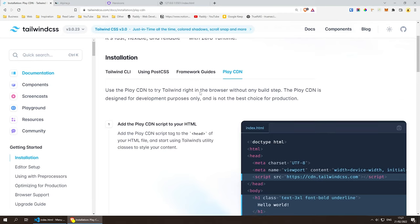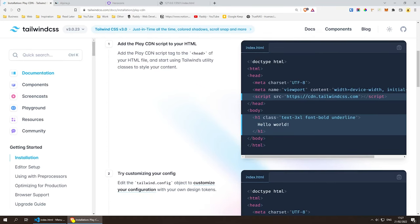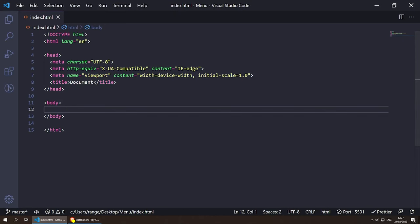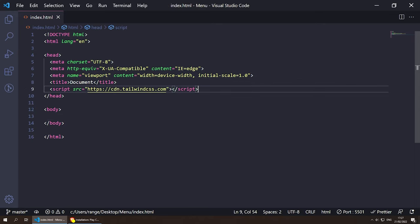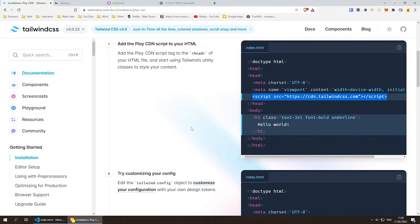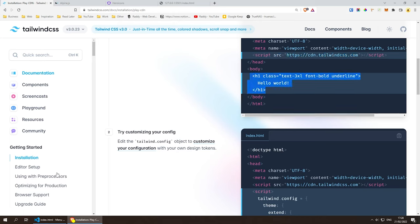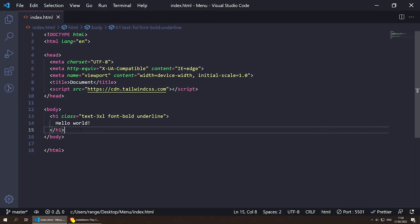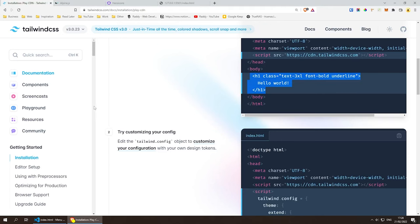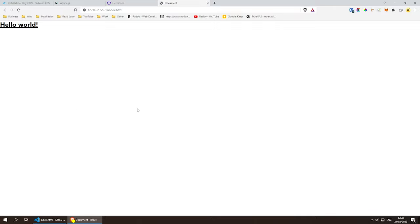To get started with the CDN, scroll down, copy the script tag, and paste it into our head element. Go back to index.html and paste it inside the head — save it and we're done. We should be able to start using Tailwind CDN. Let's copy the example snippet, paste it inside the body, save, and go back to the website. We can see the fancy underlined font, which means Tailwind is working.